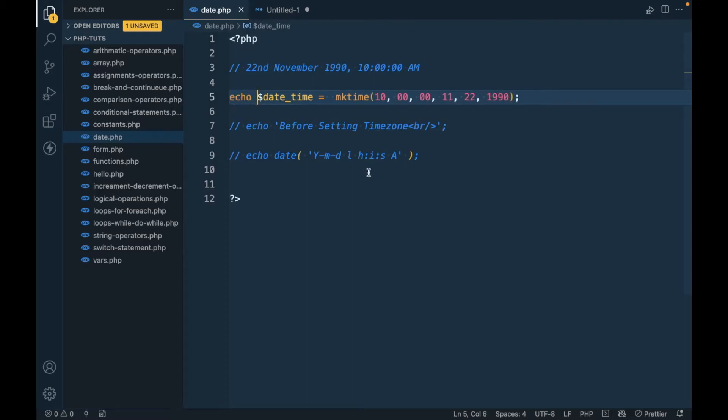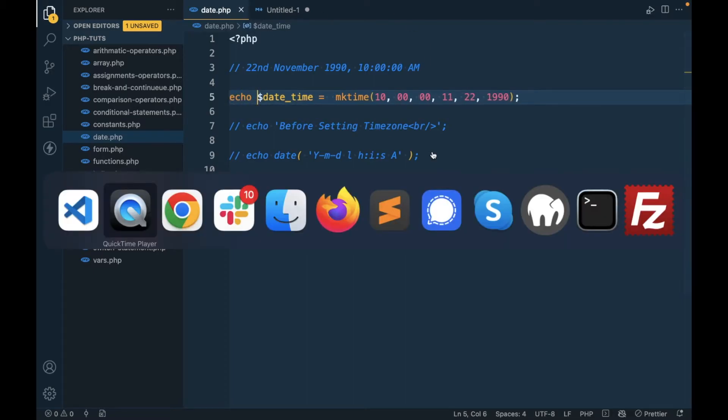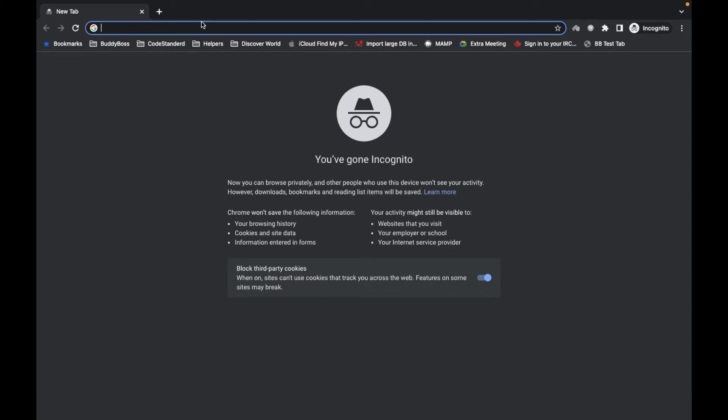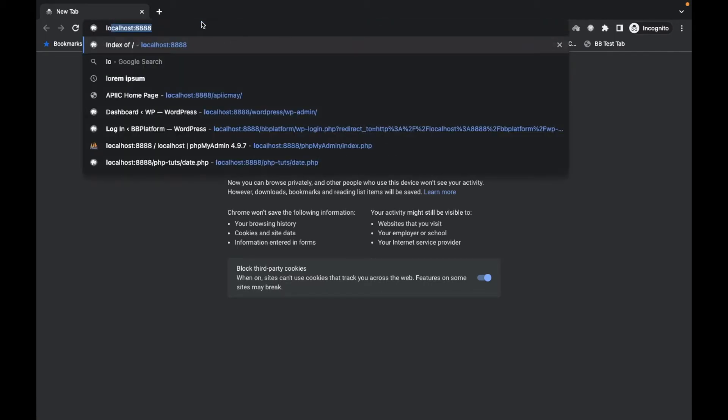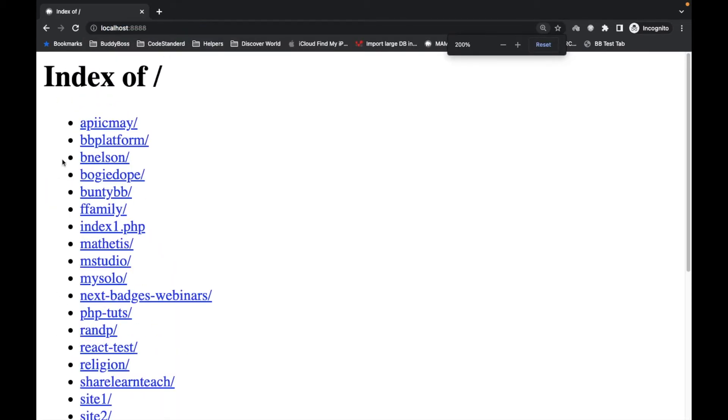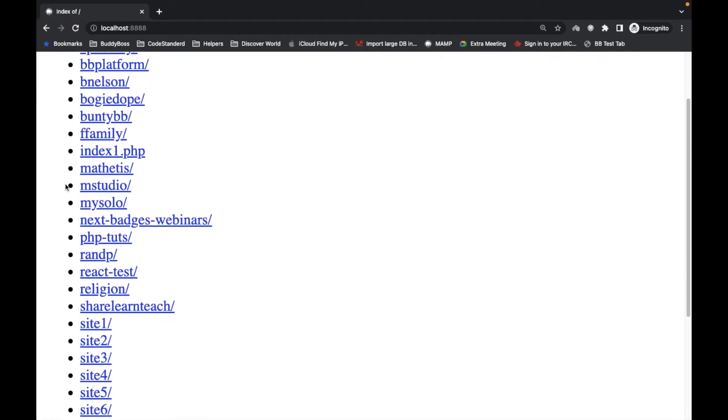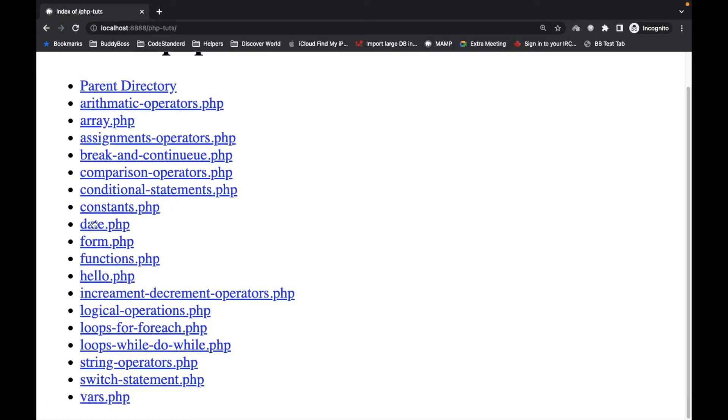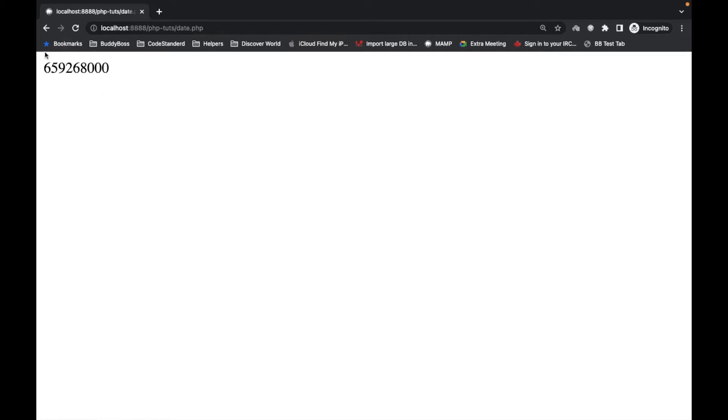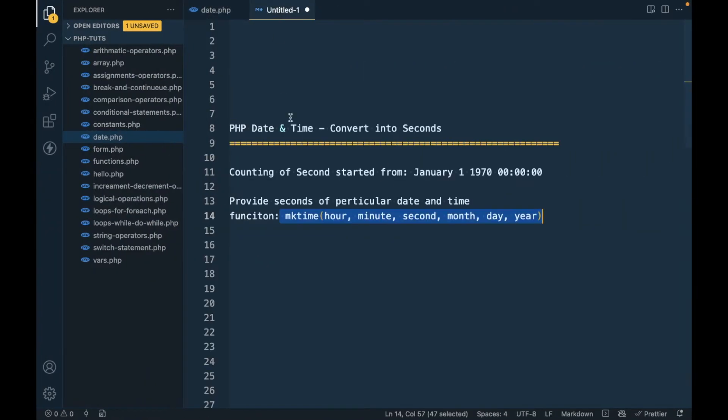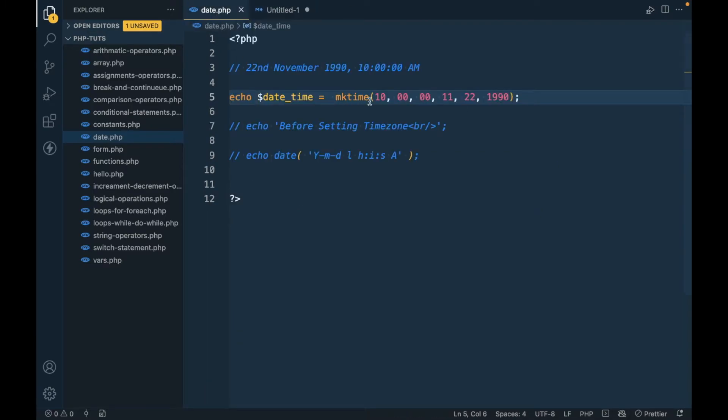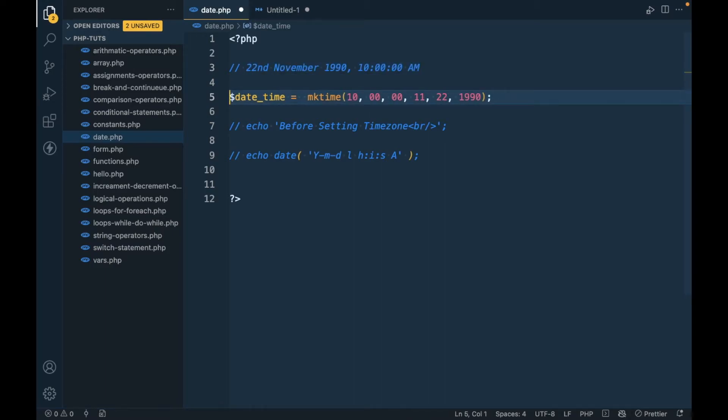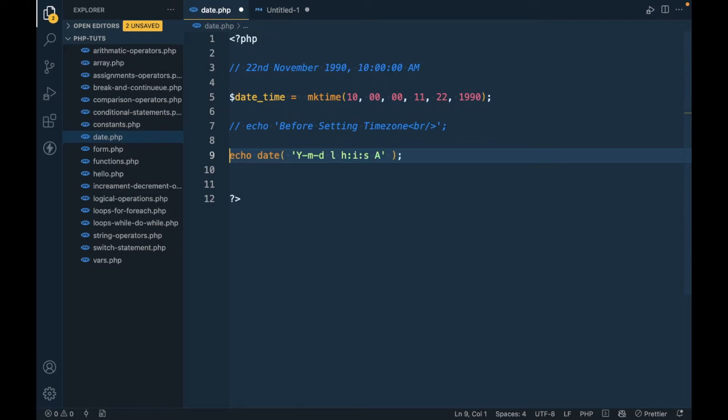Let's go. So this returned a number, the number of seconds from January 1 to this date. This is now converted into seconds.